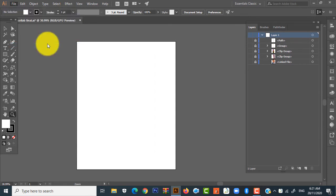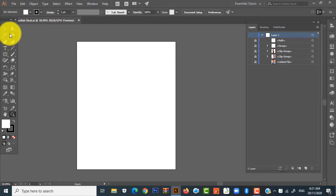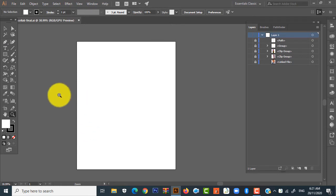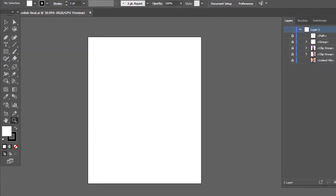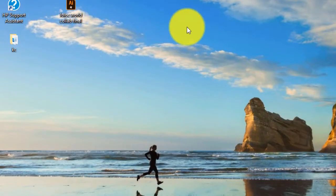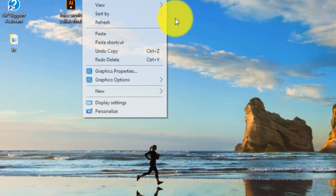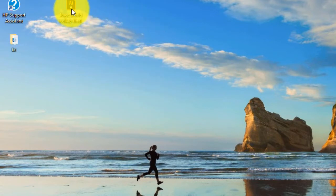Now you're going to notice that the file size is going to reduce and it's going to actually save very fast. If you can see, it saved within seconds. Now let's go back, let's refresh, and then let's check.